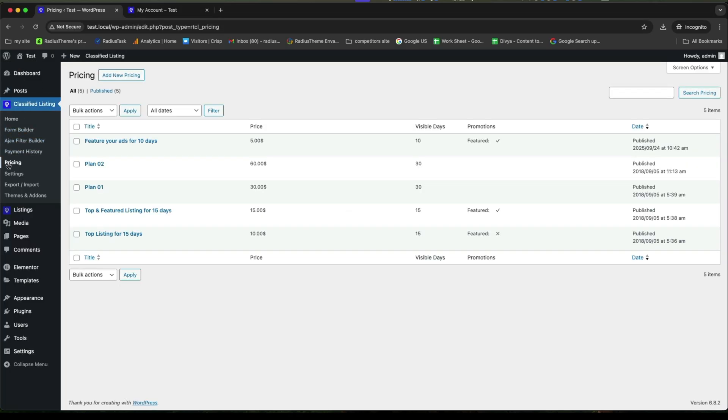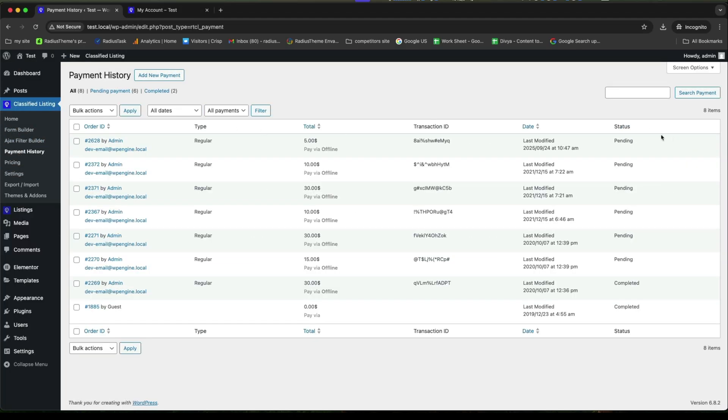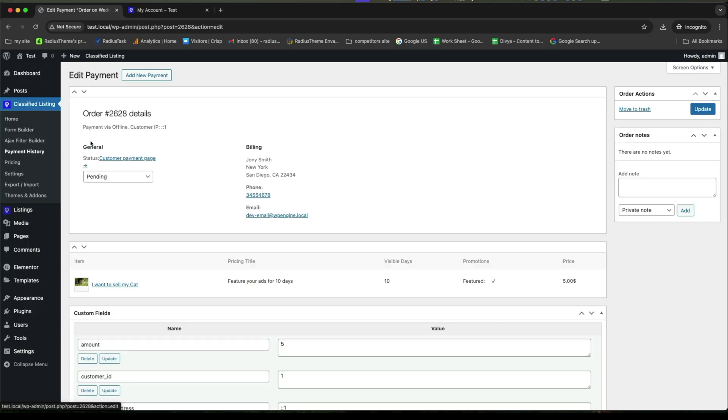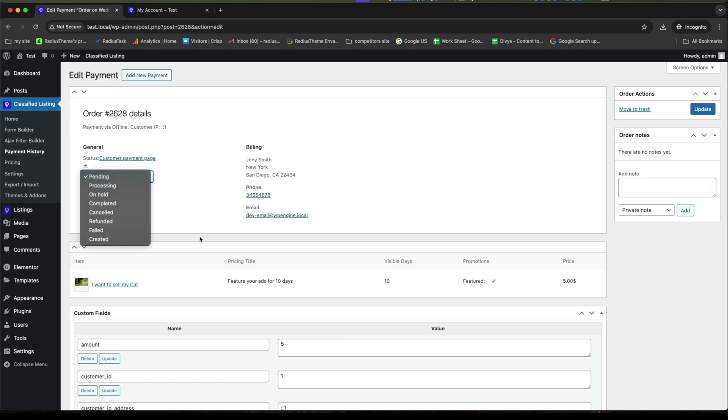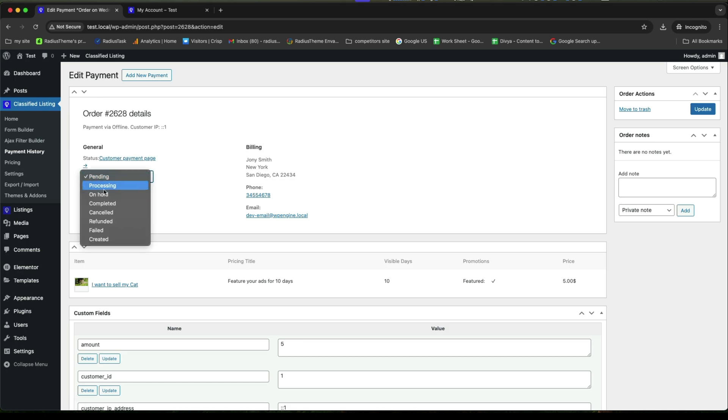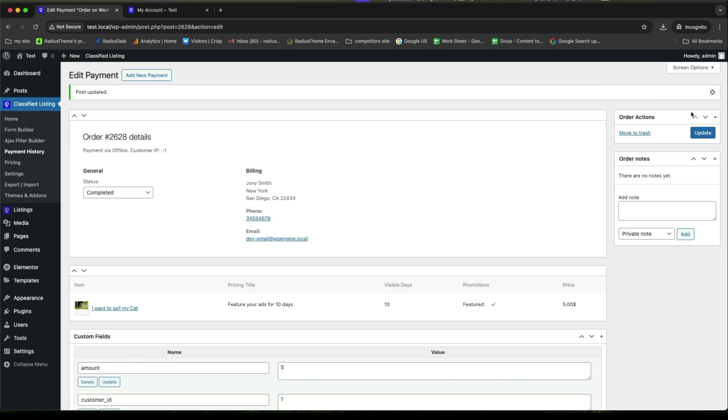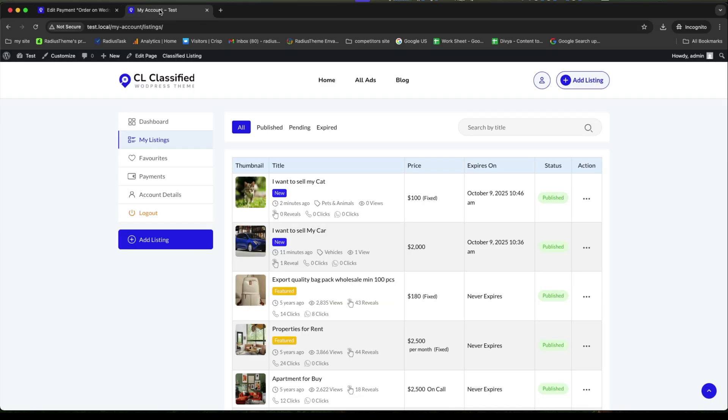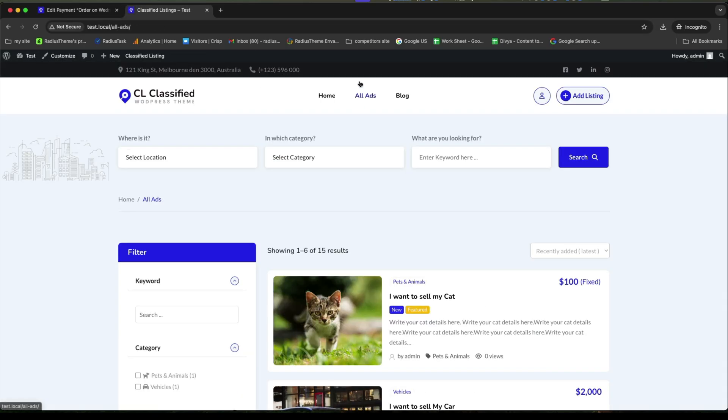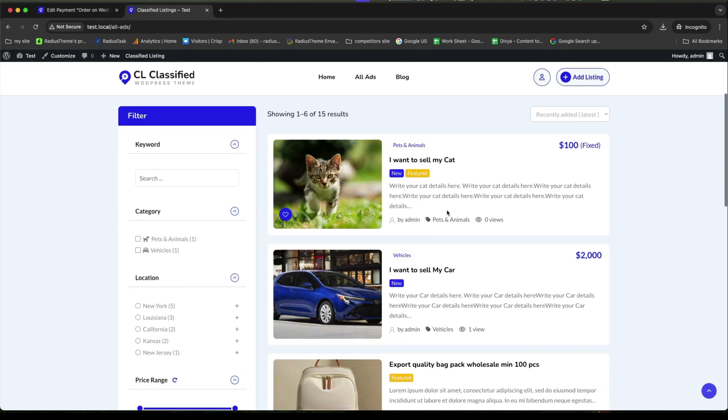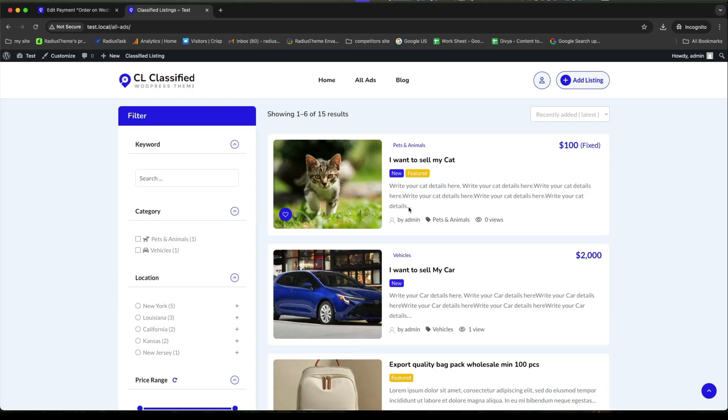Now, go to your payment history to change your status from pending to completed. Let's click on it. From here, you can further see your billing details, status, pricing title, along with the price. Now, let's change your status into completed and click on update to save it. Now, back to your listing archive page and see the difference here.